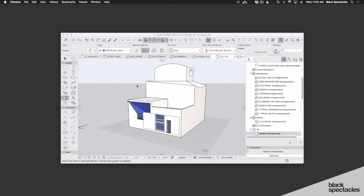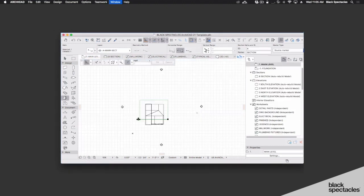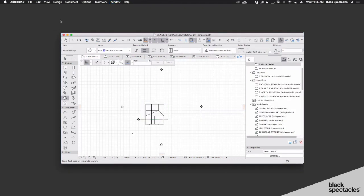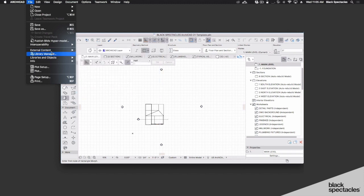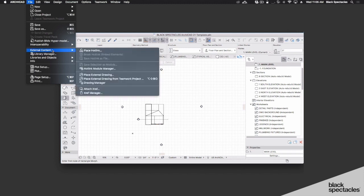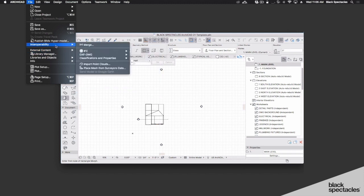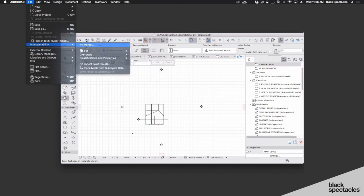And if I want to pull that into ARCHICAD and access this, the morph tool applies to this. That's why I want to show you this. If I hit F2 to go back into plan in ARCHICAD, and we want to reference that element in, if I go to external content and I want to place this SketchUp file, I want to go to merge.